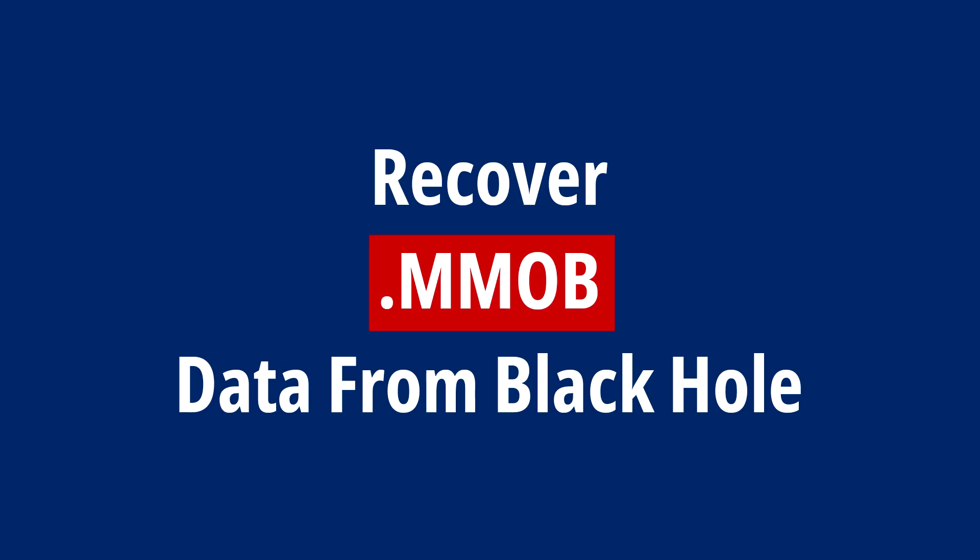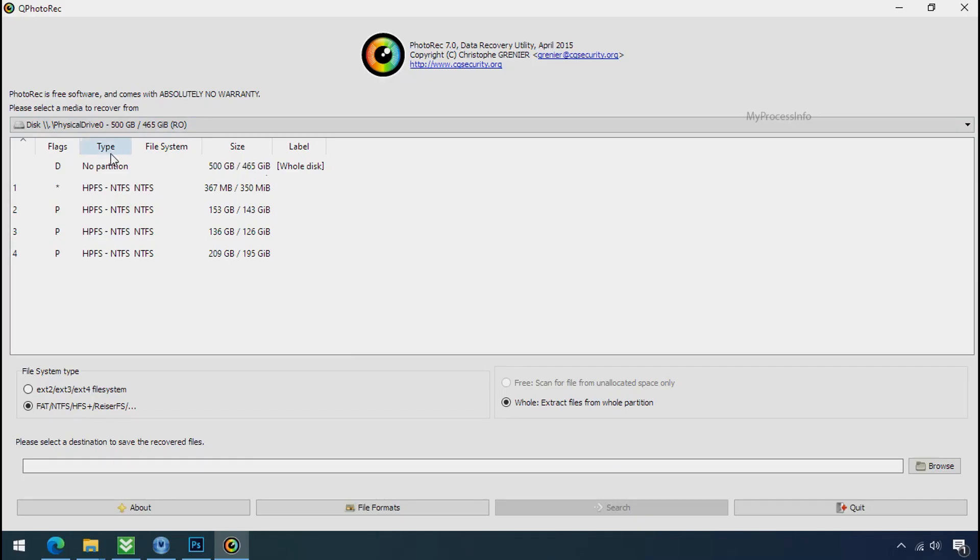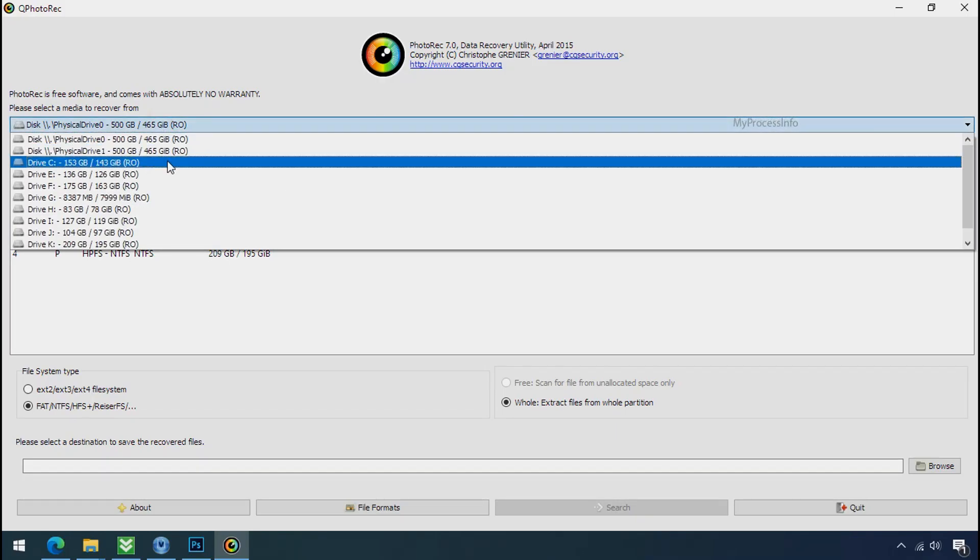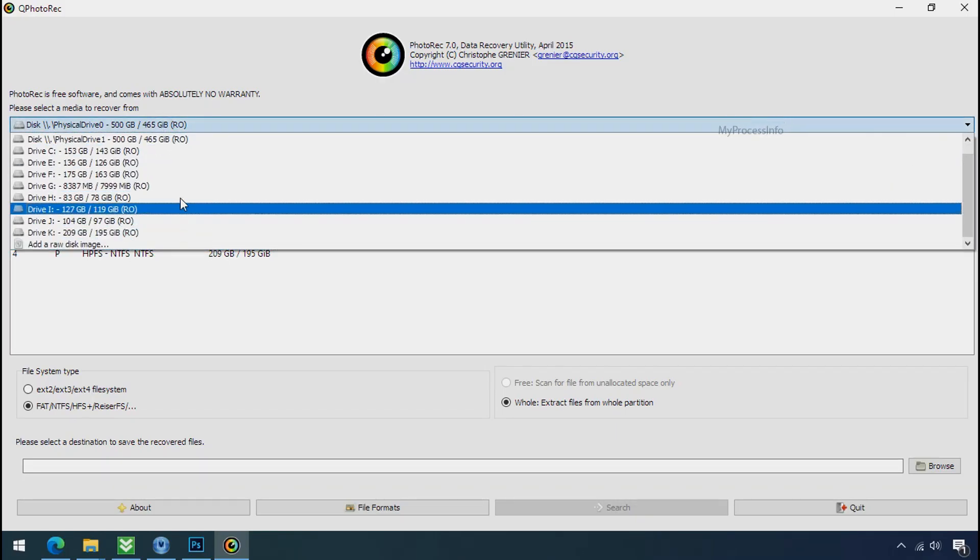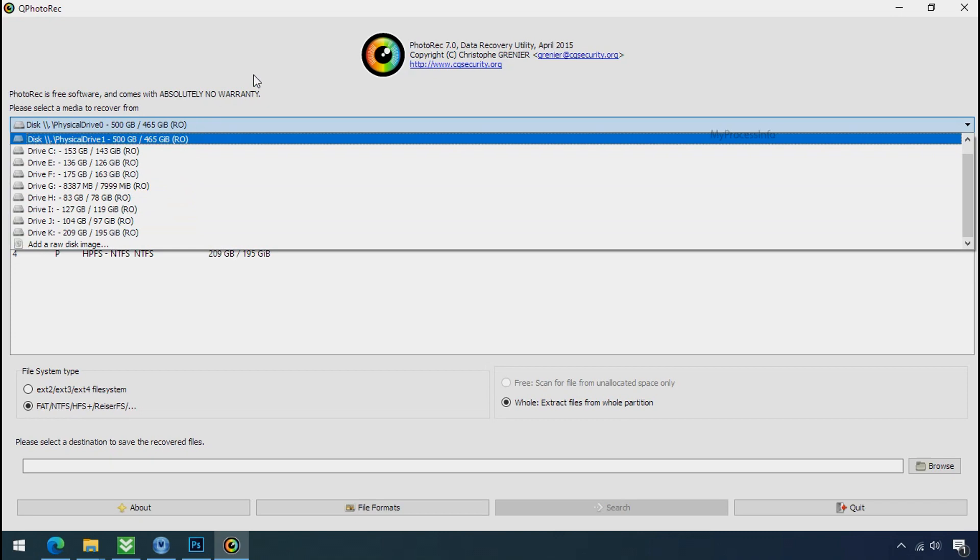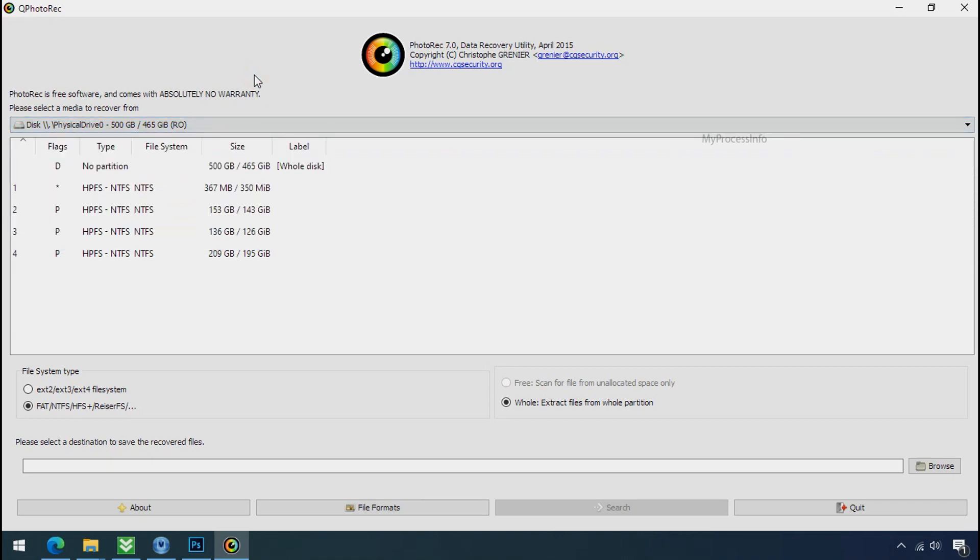Recover your data from the black hole. This option is the last option. Although the chance is very less, still there is some hope. But before proceeding to recover your data, understand the logic behind this method.